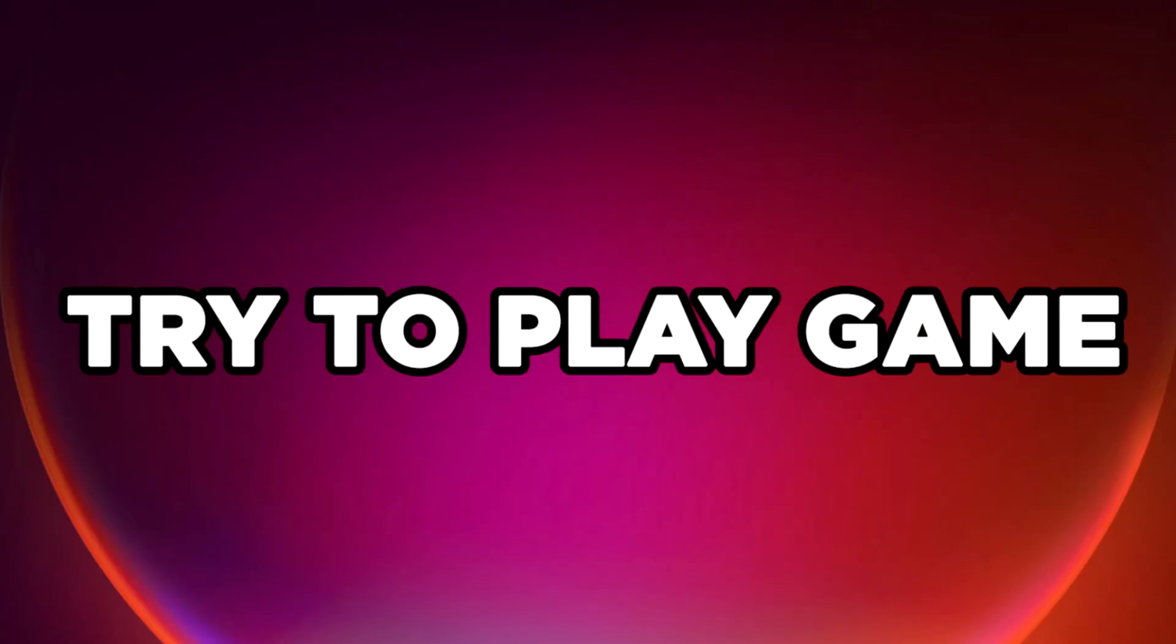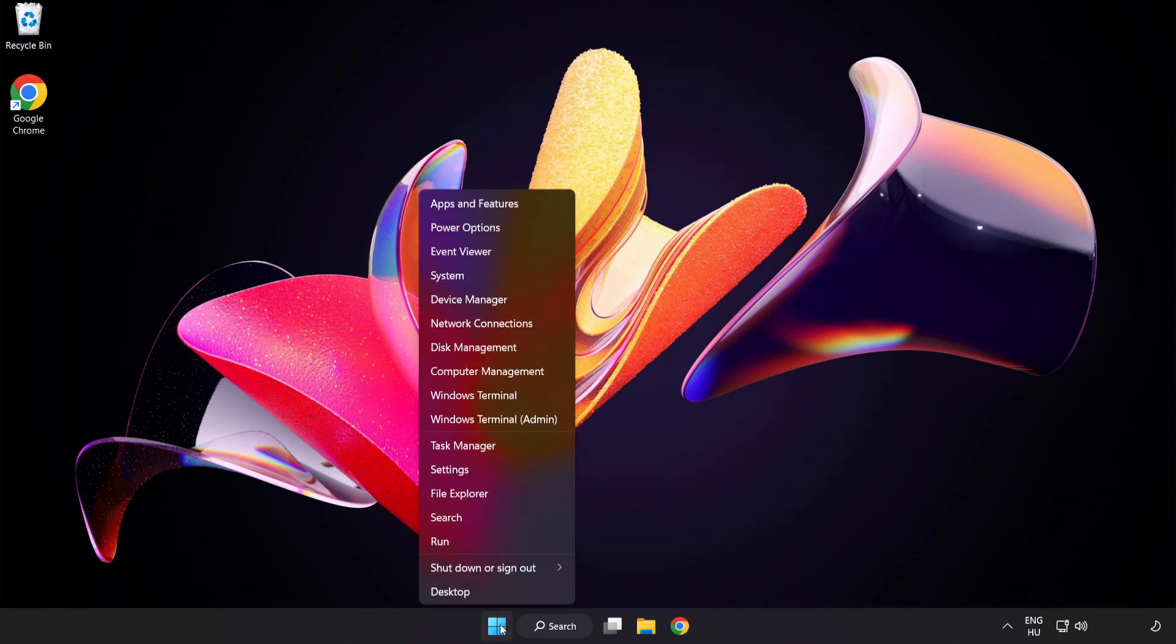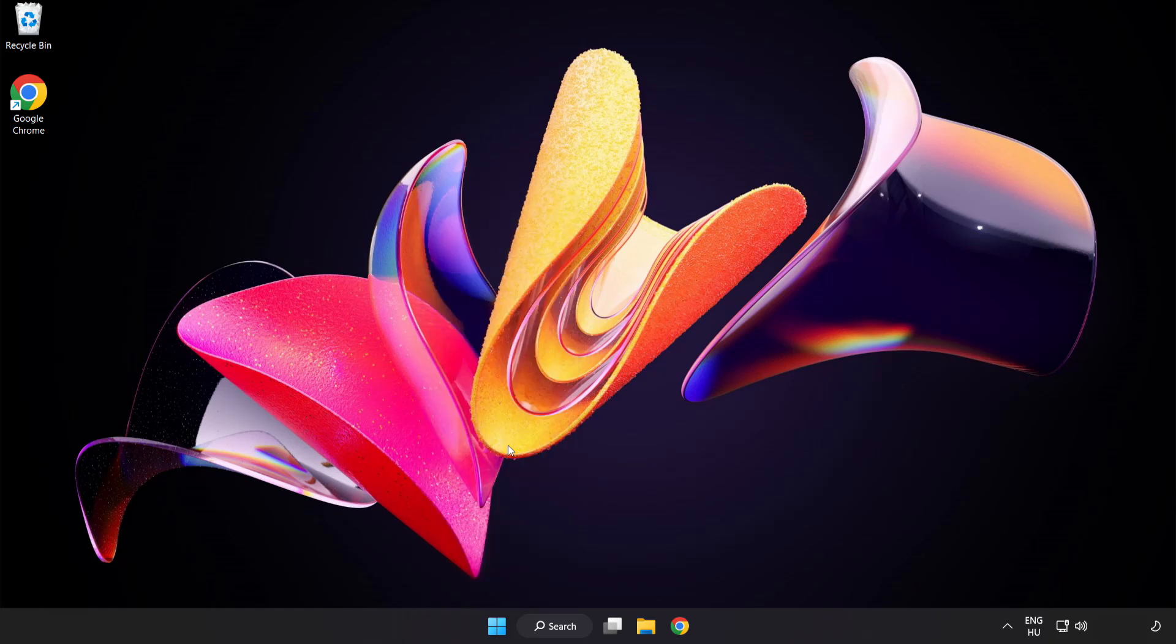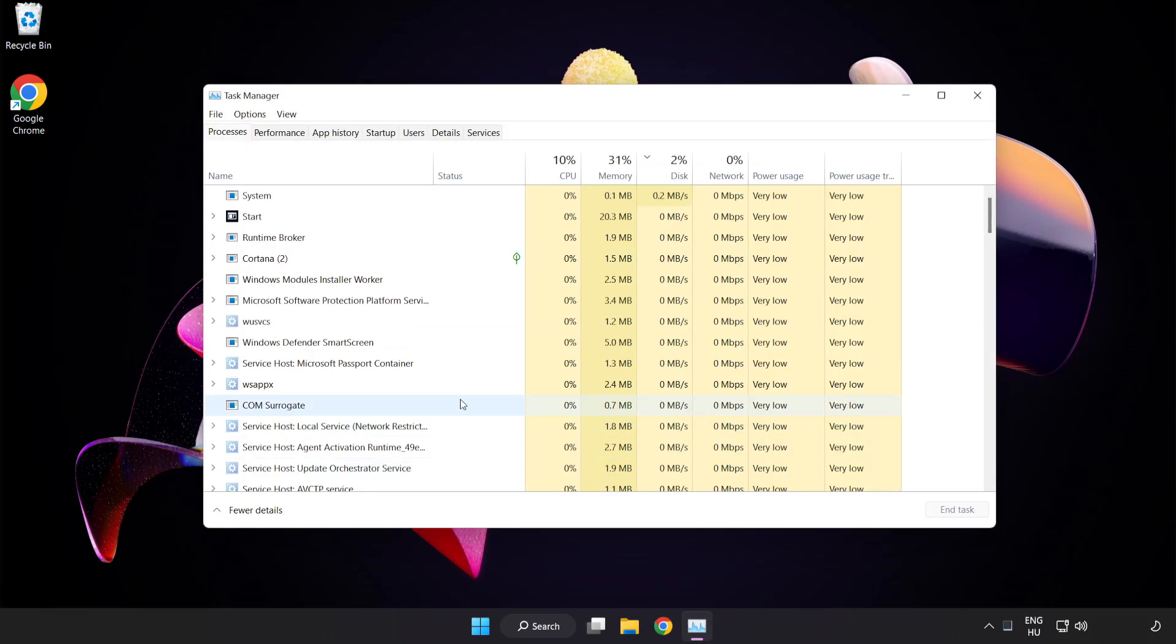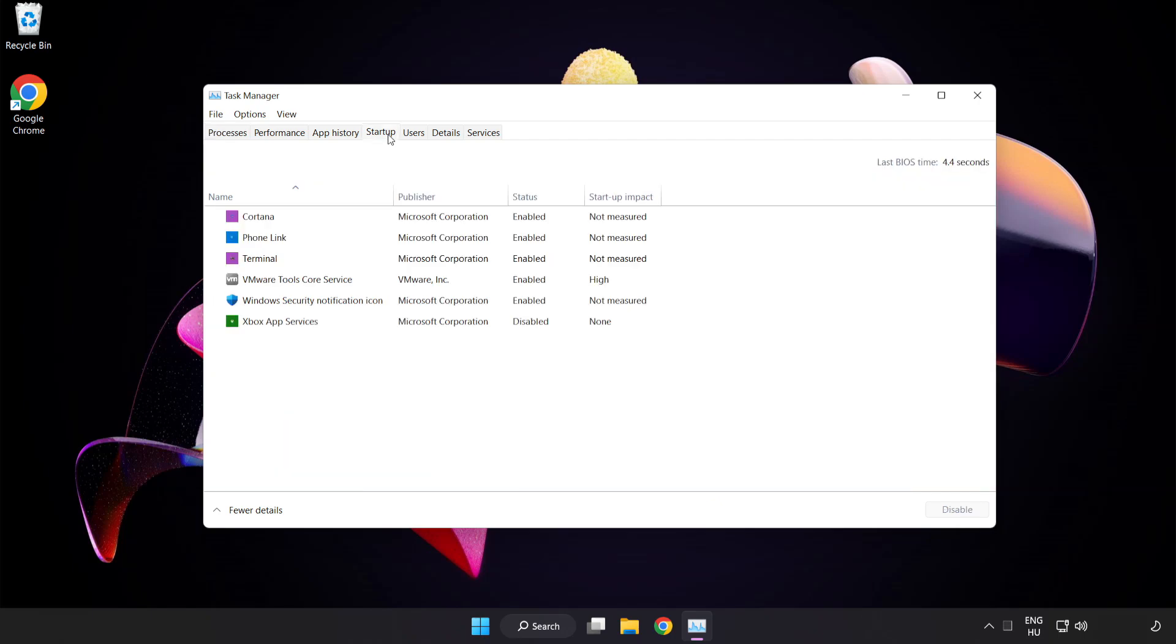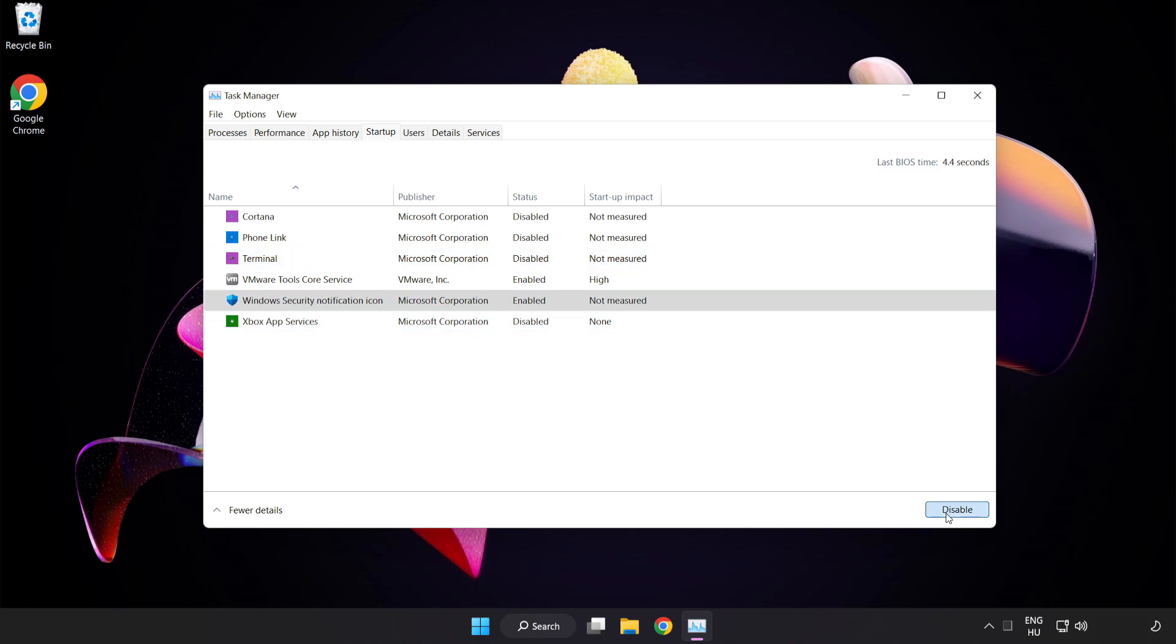Try to play game. If that didn't work, right click start menu. Open task manager. Click startup. Disable not used applications. Close window.